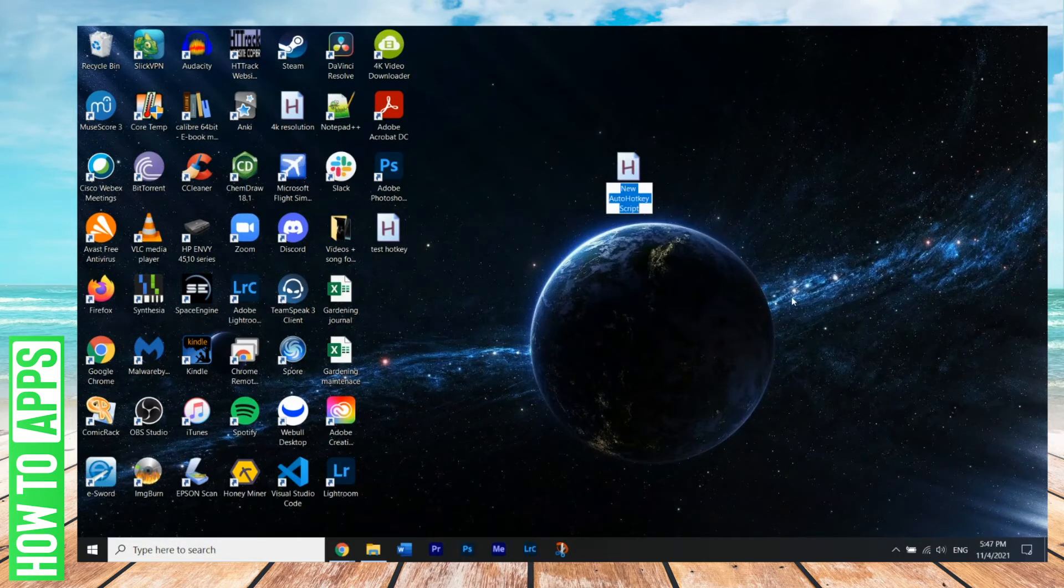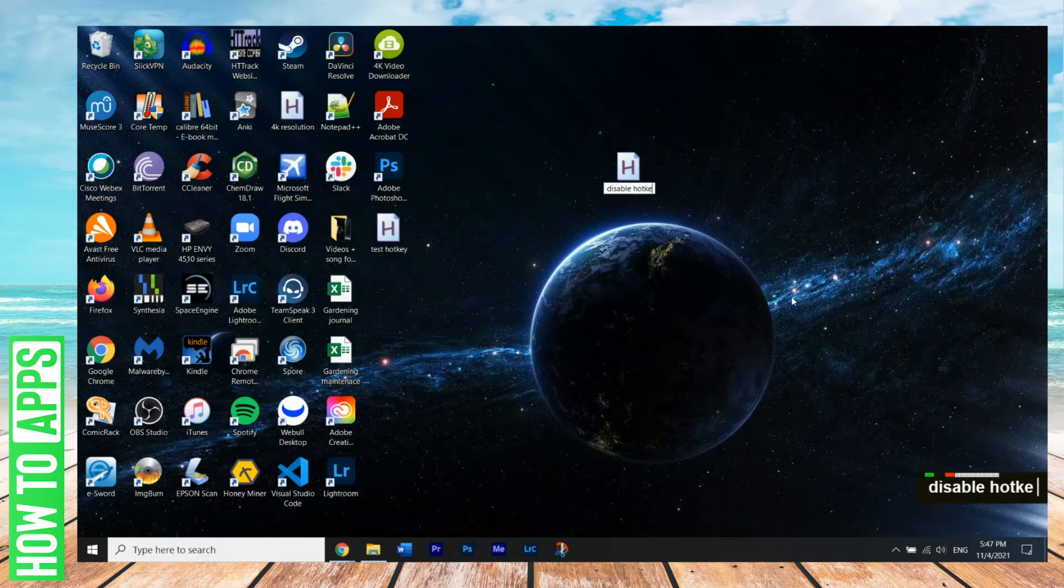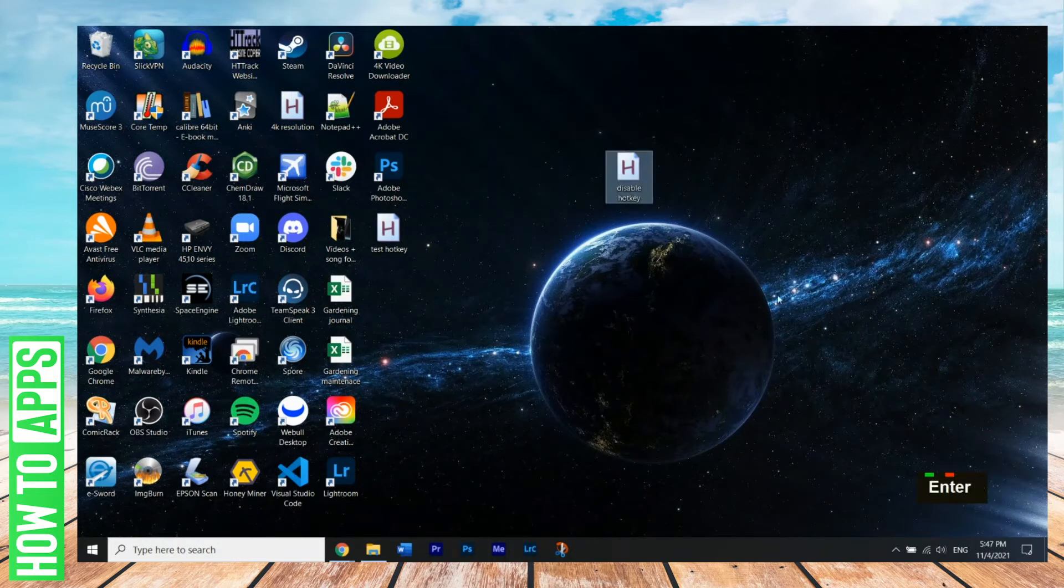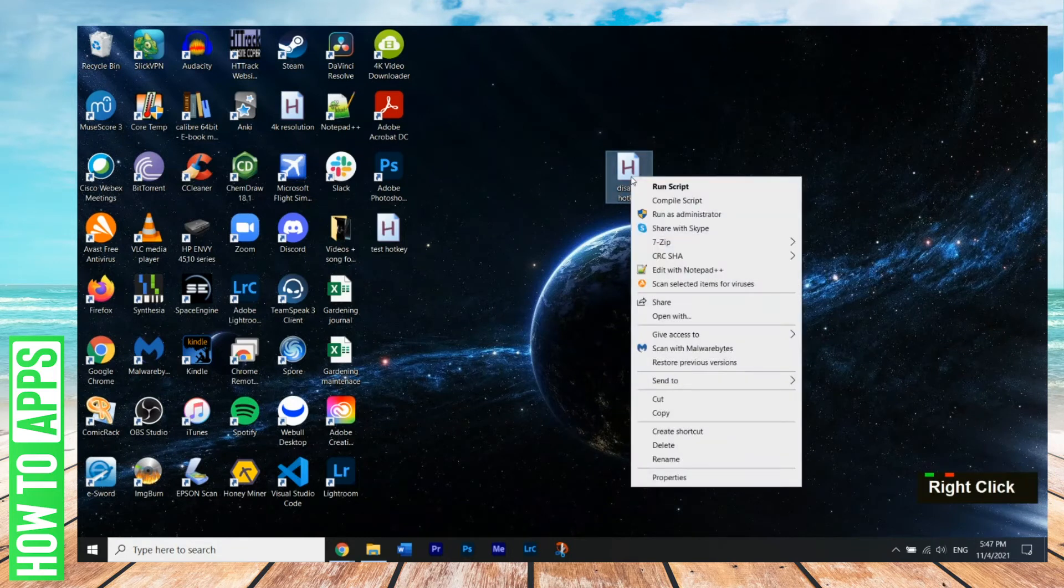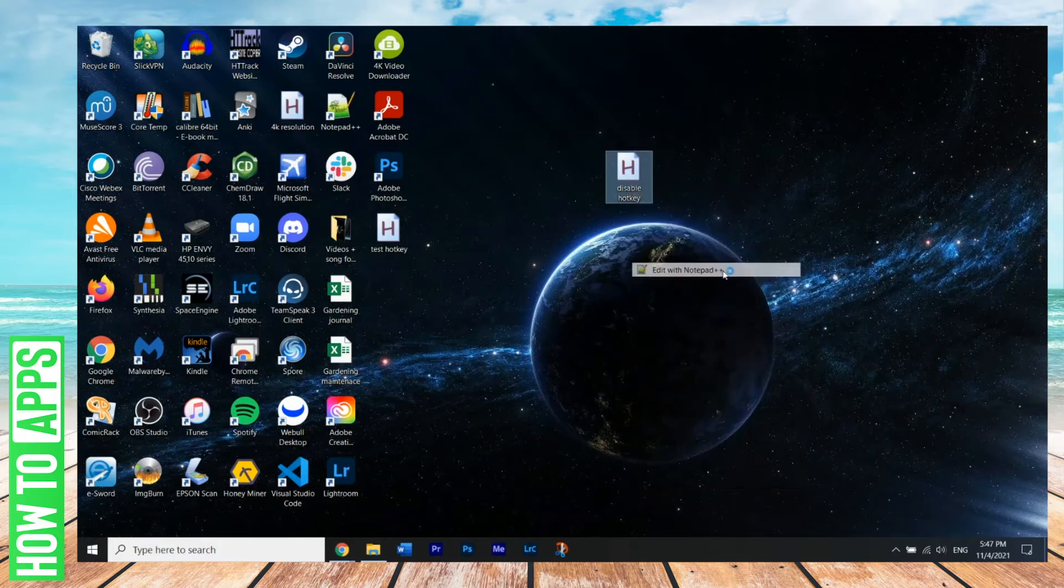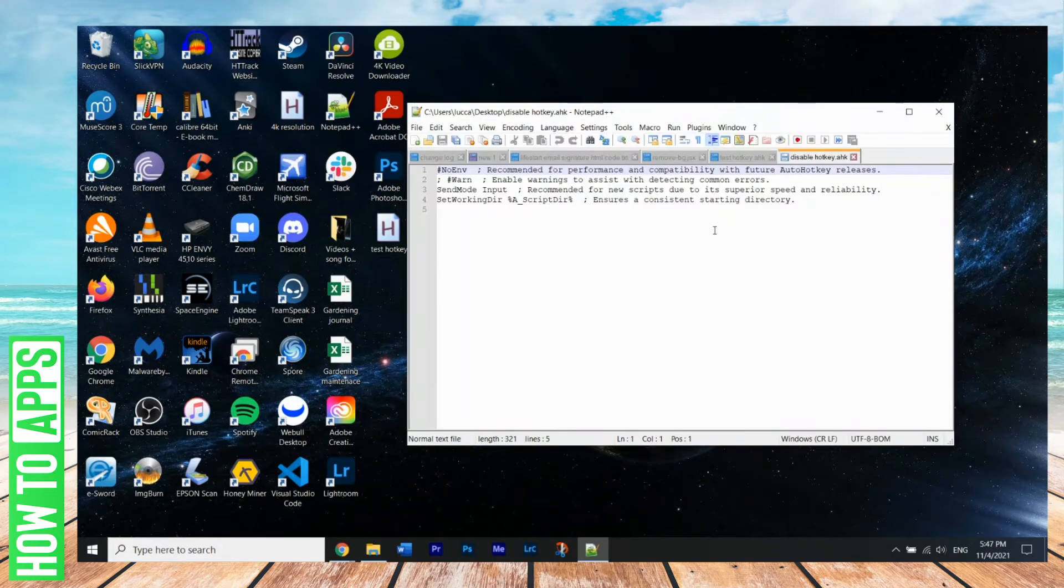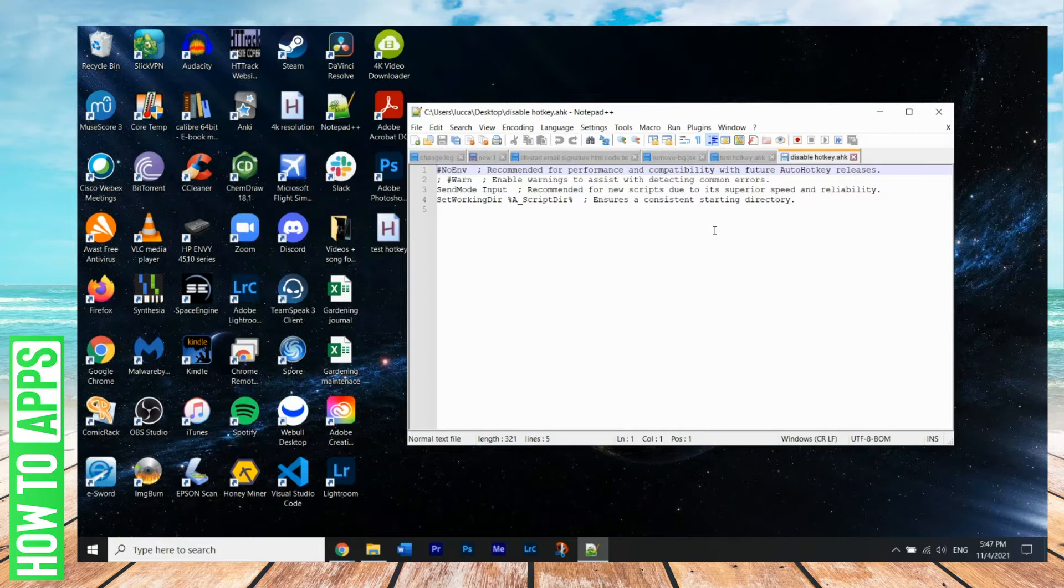And you can name it whatever. So let's just name this one, DisableHotKey. Okay, so we're going to right click this, and we're going to hit Edit with Notepad++. Okay, so once this open, we have a set of words and phrases here, we don't have to worry about that.